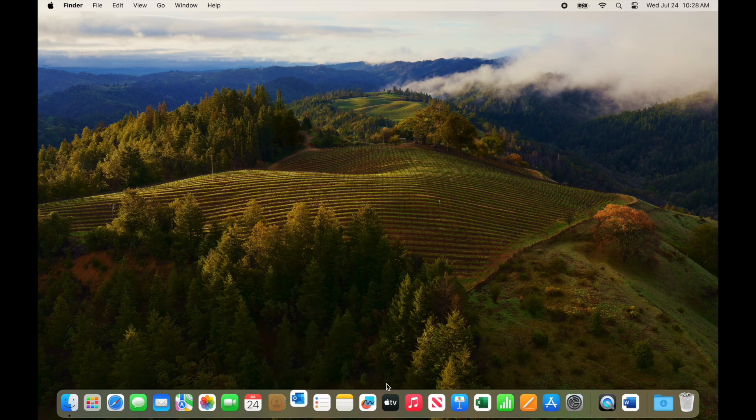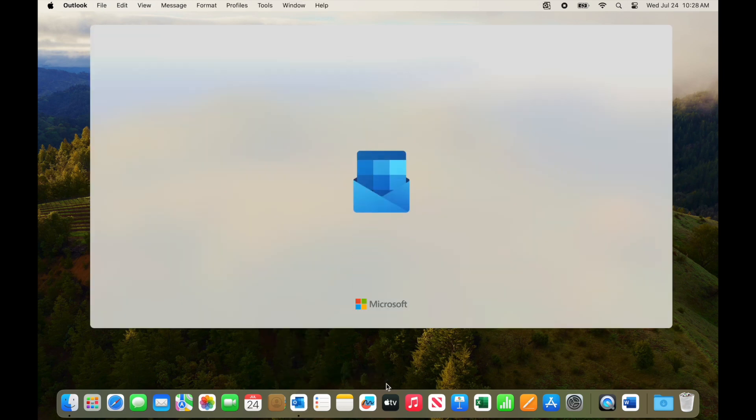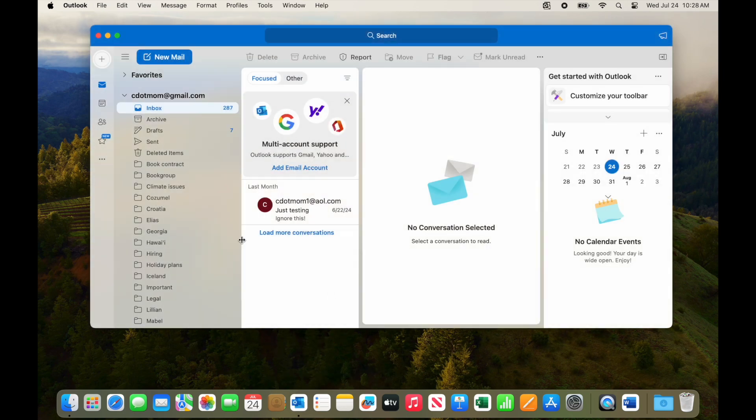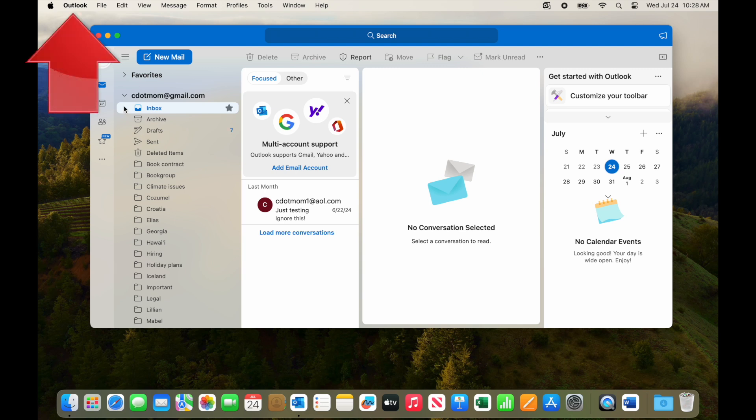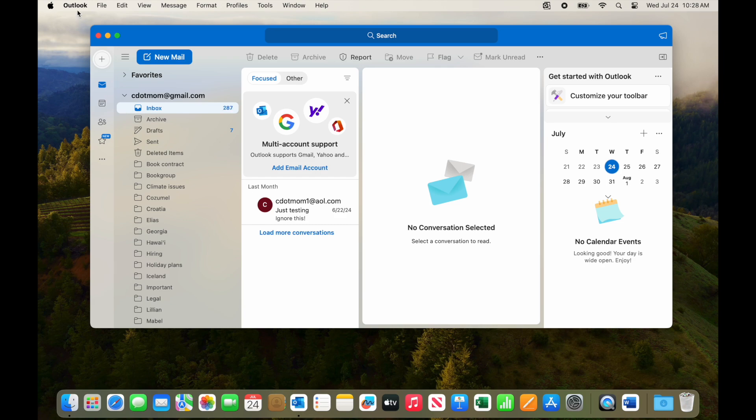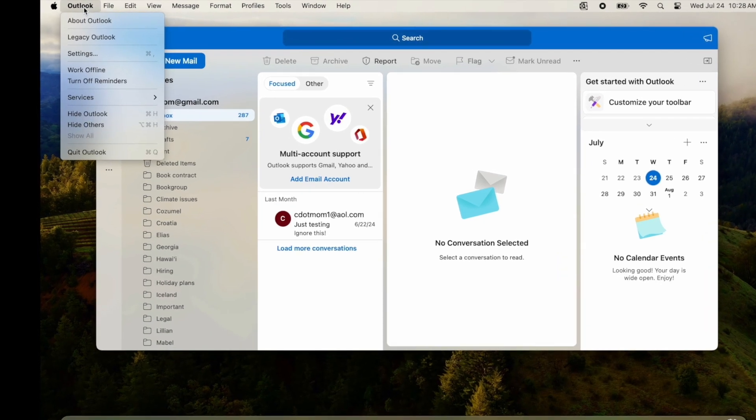To create an email signature, first open the Outlook app on your Mac. On the top left corner of your screen, next to the Apple, you should see the word Outlook. Click on it to open the Outlook menu.